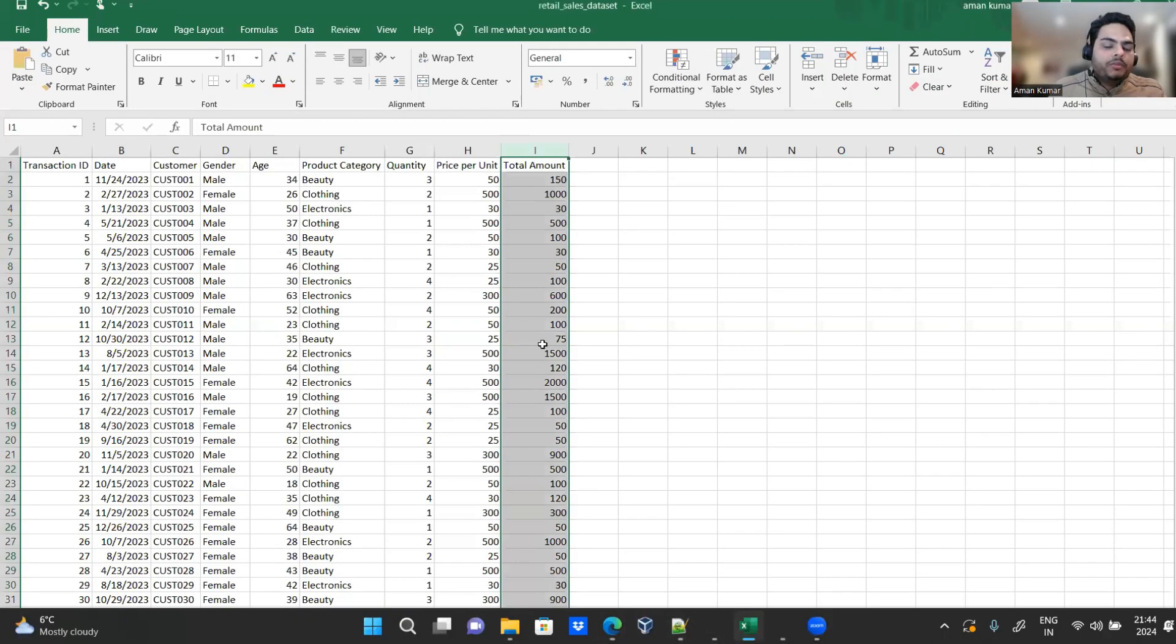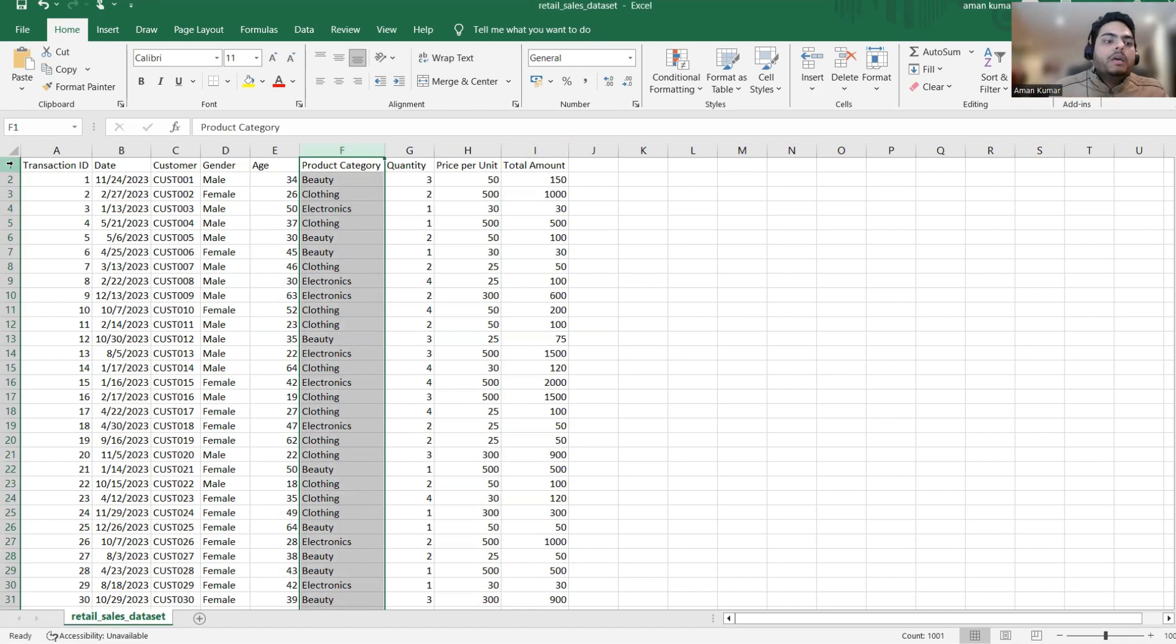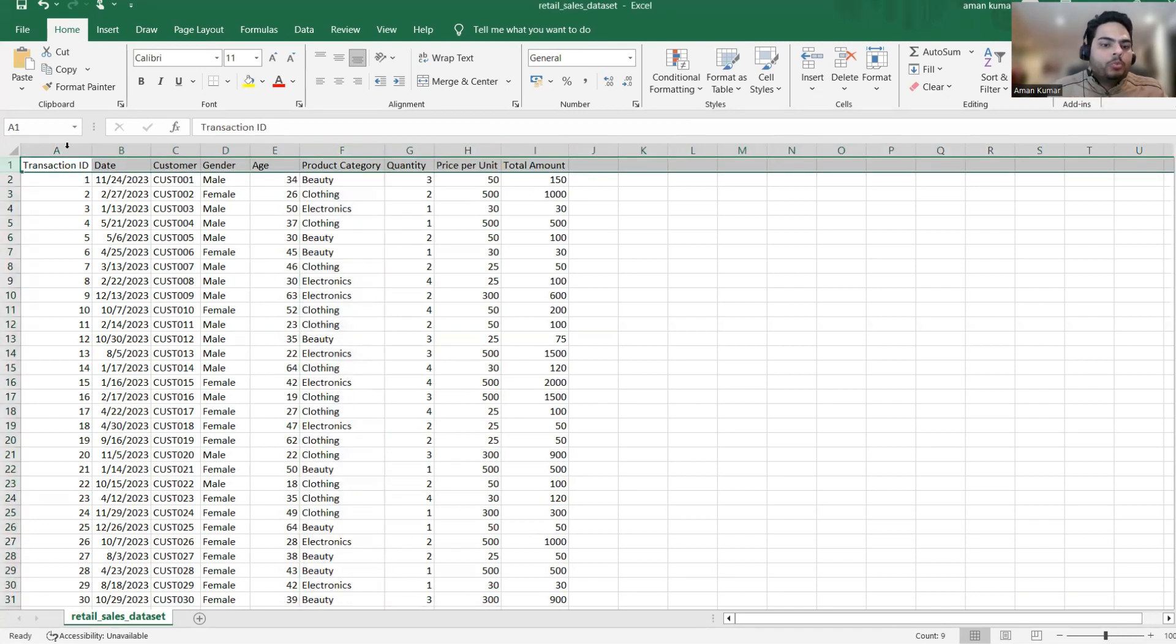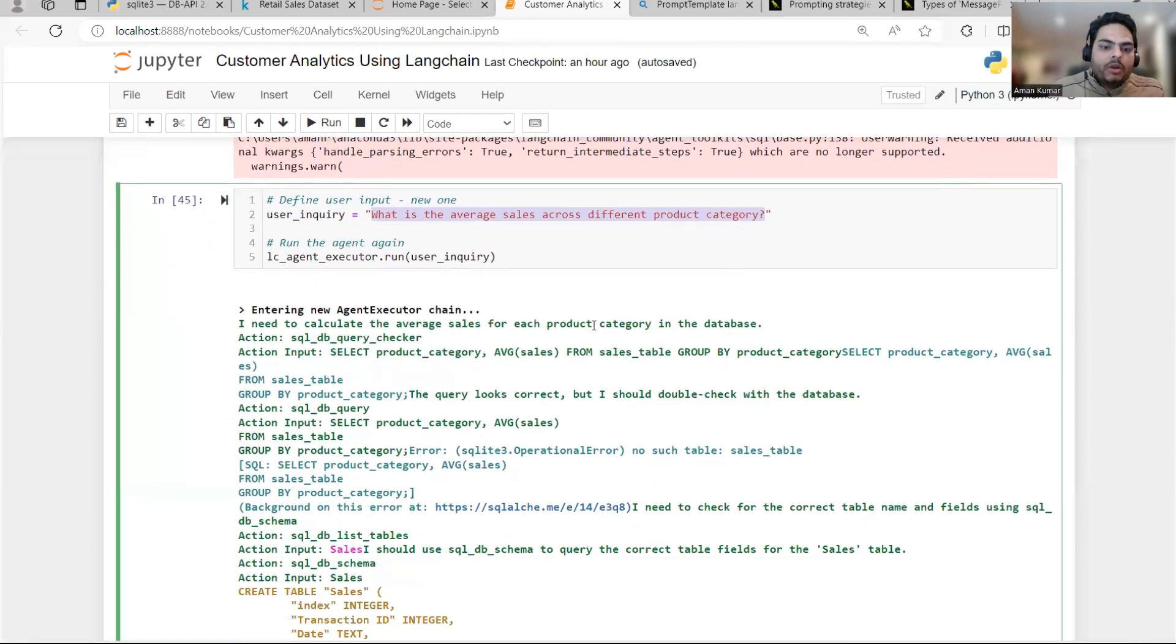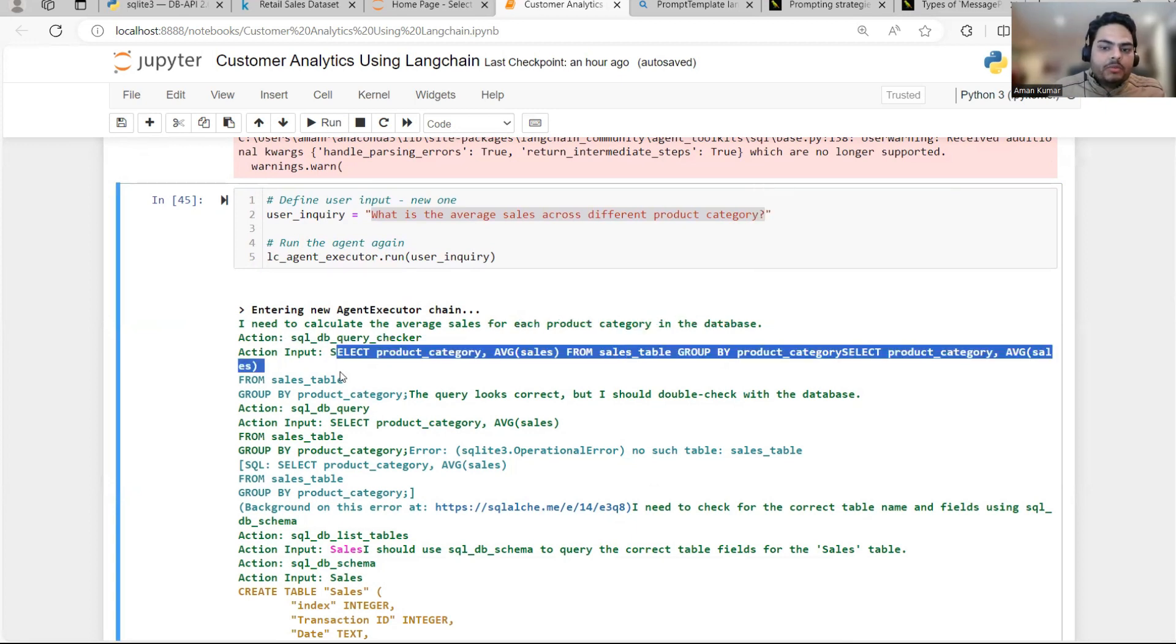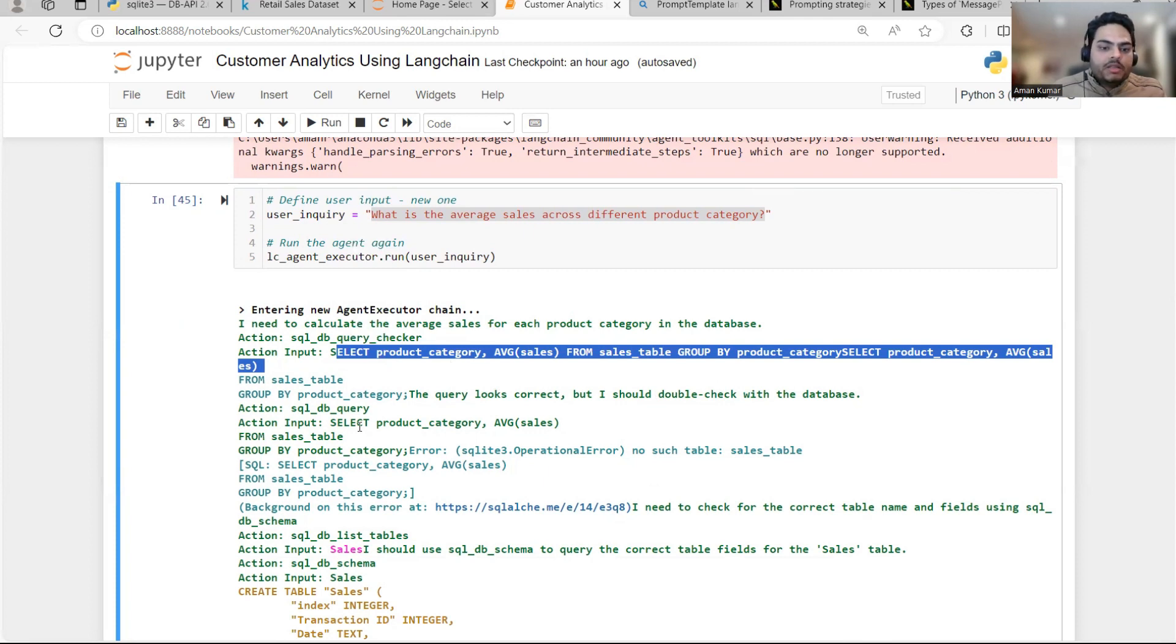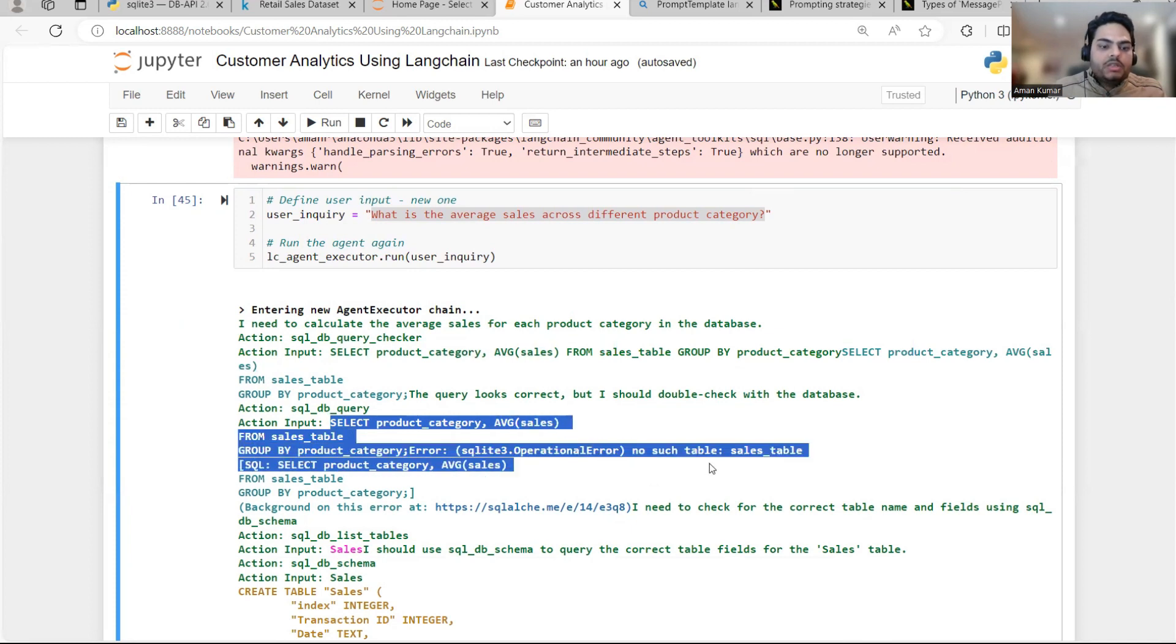So for example, if I say what is the average sales across different product categories, then what should happen here in this? There are different product categories, right? So how you will write a SQL query is you will simply go and say group by on this product category and give me the average sales. Now, how the system is reaching there? Let's try to understand. It says I need to calculate average sales of each product category in the database. Select product category average sales from database sales table group by this. Group by this and then it says select product category average of sales. So it is running same query that we discussed just now.